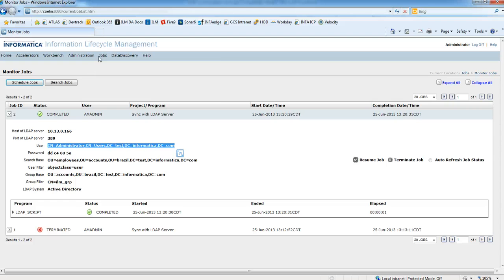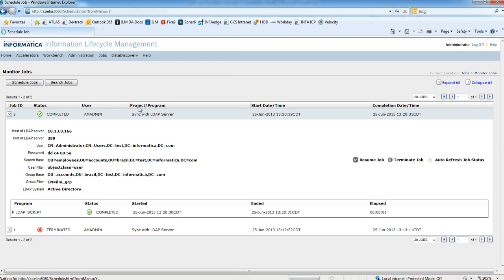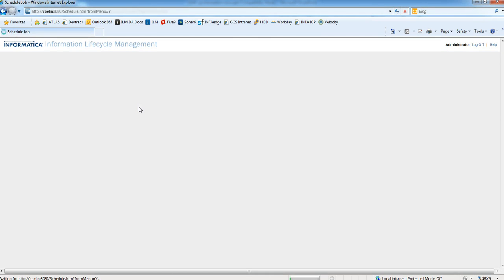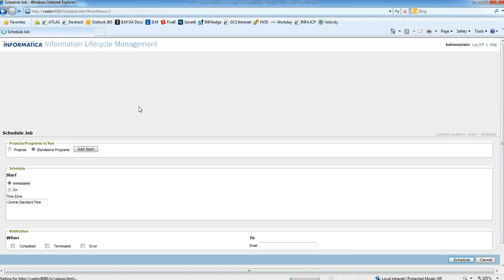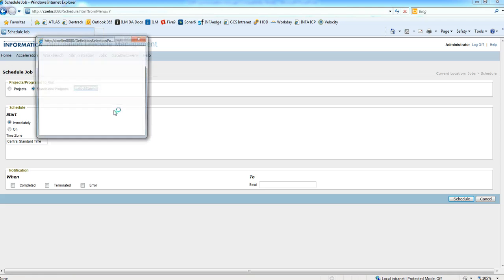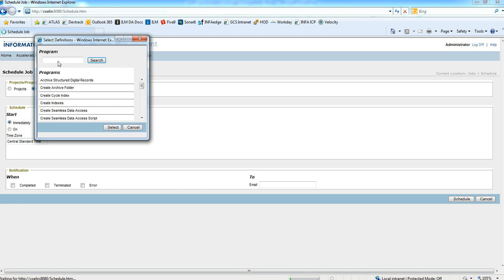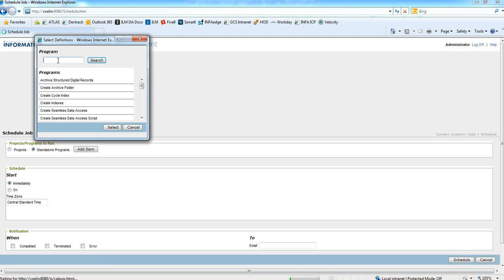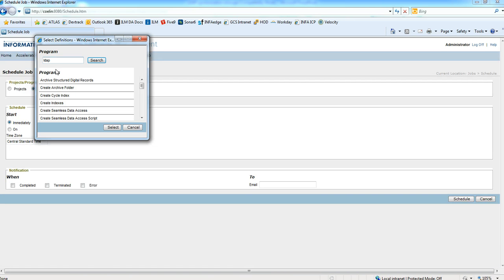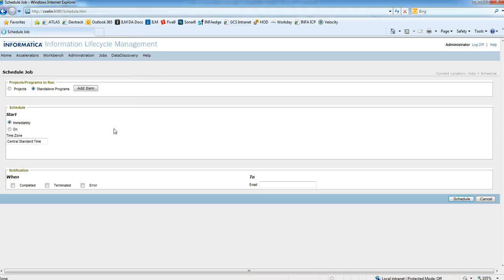So now I'm going to create a new LDAP sync job. Go to schedule job, standalone programs, add item. Look for the LDAP sync job. Select.